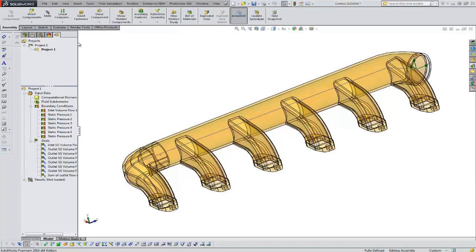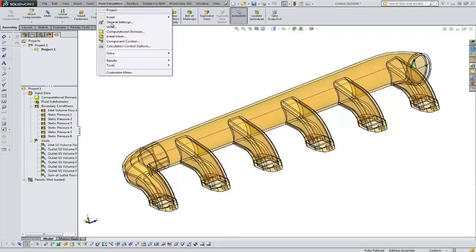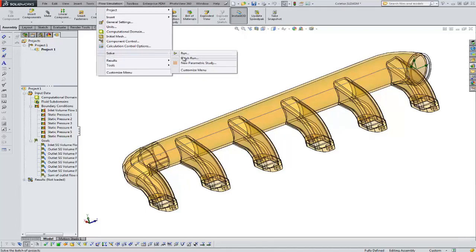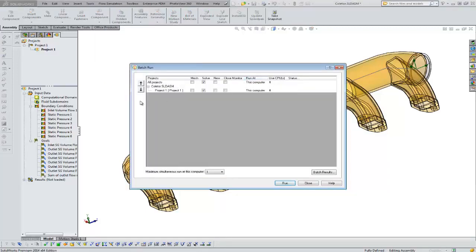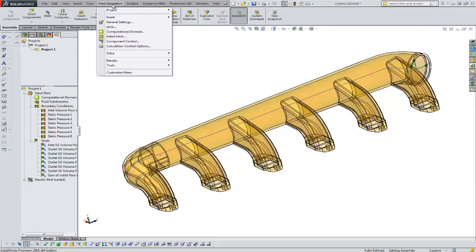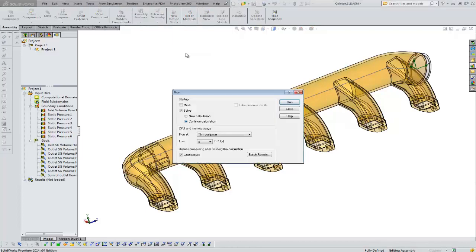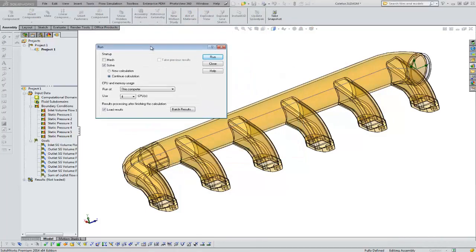If you've run projects in flow, you've seen this menu before where we go to Flow Simulation, Solve, and we choose Run. Batch run I won't go into detail on, but that gives you the ability to run multiple projects rather than just starting one project. When we go to Flow Simulation, Solve, and we choose the option to Run, you always get this window.